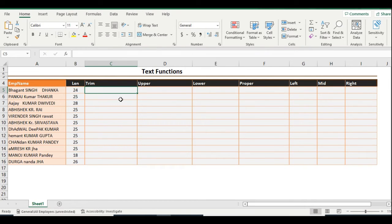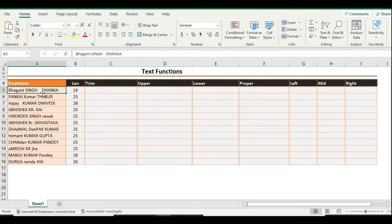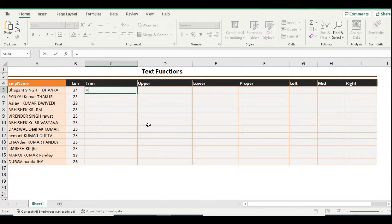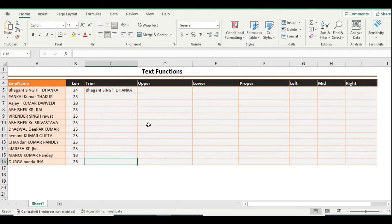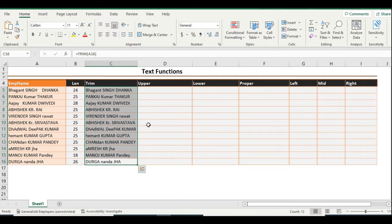You have 24 characters including spaces because the LENGTH function counts spaces and all characters. The TRIM function removes extra spaces. To use it, apply the TRIM function and select the text, then press Enter — it's a very easy function. You can see here that every extra space is removed.